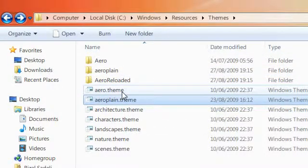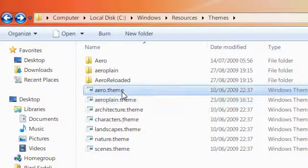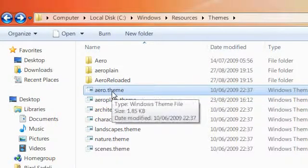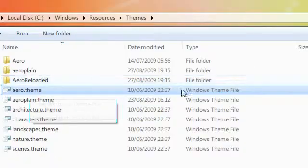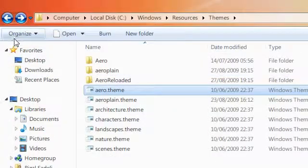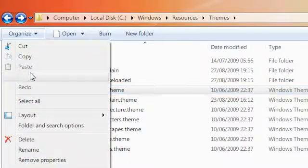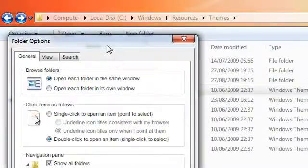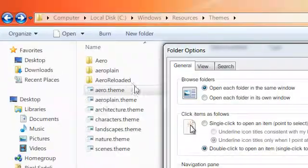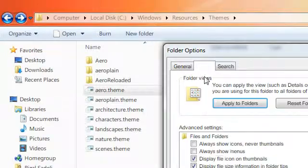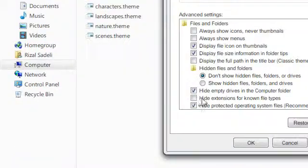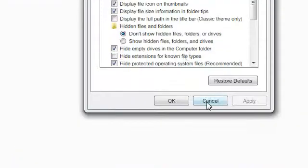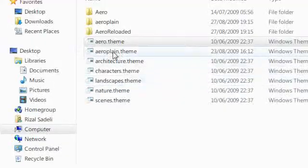So I'm going to show you how to make a theme file. You need to copy the Aero.Theme file. By the way, to get the file extensions, go to folder options, go to view, and uncheck hide extensions for known file types.